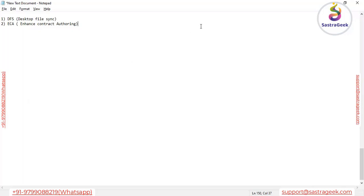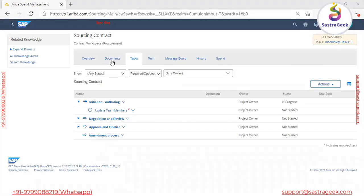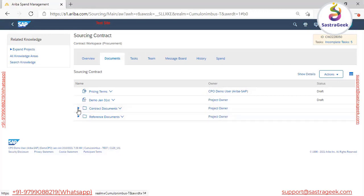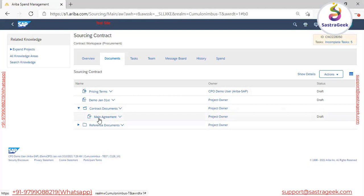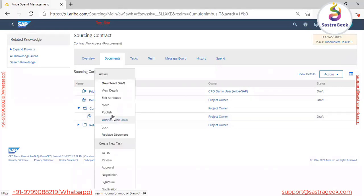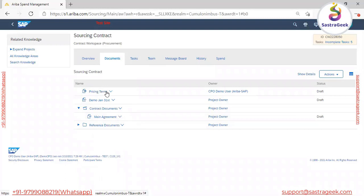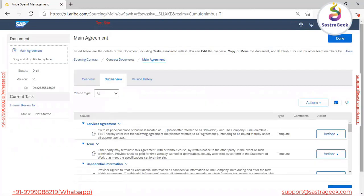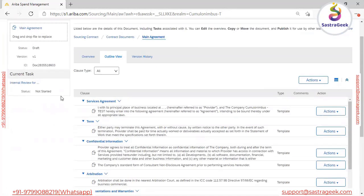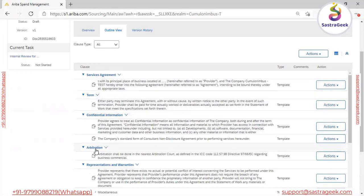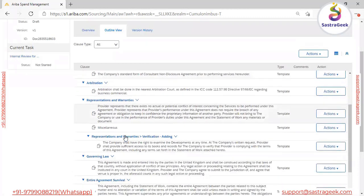Let me open the document tab to show you. In the document tab, we can see a 'Main Agreement' — this is a combined Word file that contains the list of all terms and condition documents. If you click the dropdown and select 'View Details', the system displays the contents of the main agreement, showing different T&C sections like service agreement, terms, competency information, and attribution.